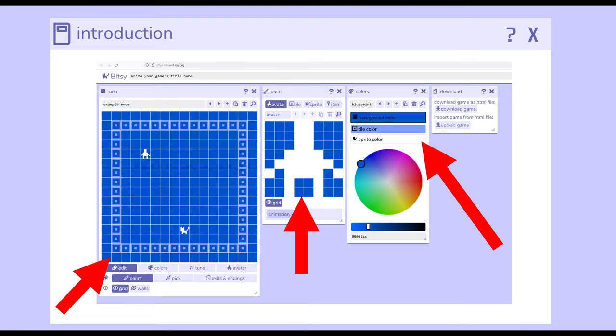The colors are selected as part of the colors tool, with the background color, tile color, and sprite color currently selected. We use these colors to paint avatar, tiles, sprites, and items. From the paint tool, we can use the room tool to paint those things within a corresponding room.